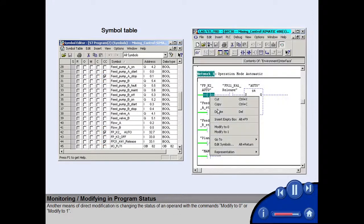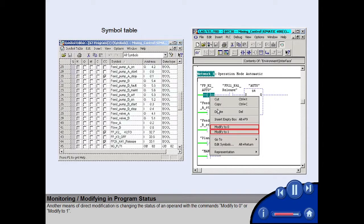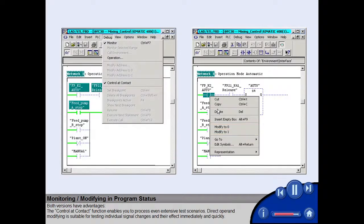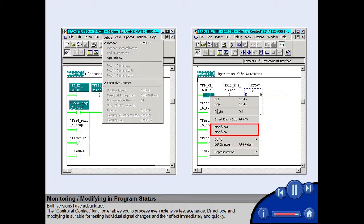Another means of direct modification is changing the status of an operand with the commands Modify to 0 or Modify to 1. Both versions have advantages. The control and contact function enables you to process even extensive test scenarios. Direct operand modifying is suitable for testing individual signal changes and their effect immediately and quickly.